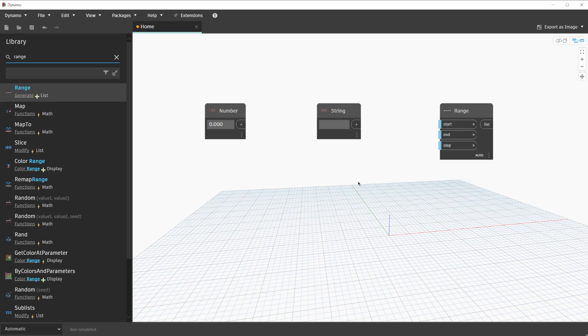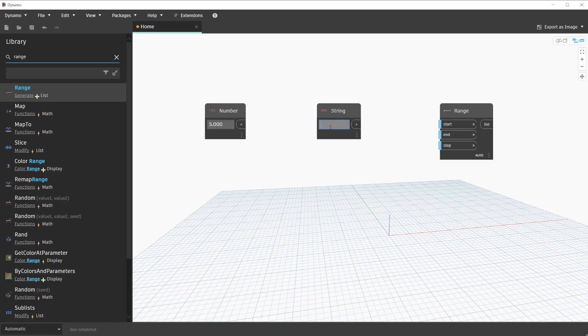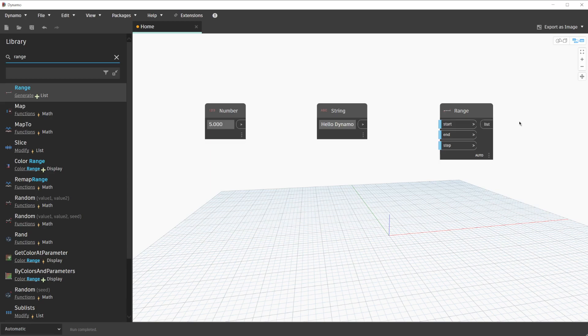Now that we have these nodes placed and rearranged, we need to enter the correct data type into each of the nodes. For our number node, we will enter a value of 5. For the string node, we will enter a value of Hello Dynamo. And the range node, we will leave the default values. As a reminder, we can tell that the range node has default values thanks to the blue line next to the input ports.